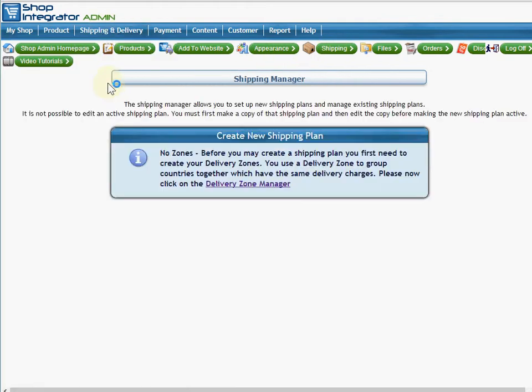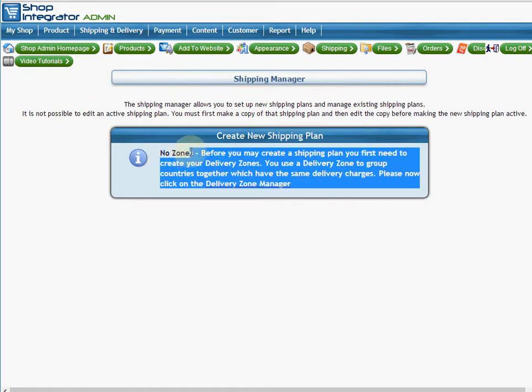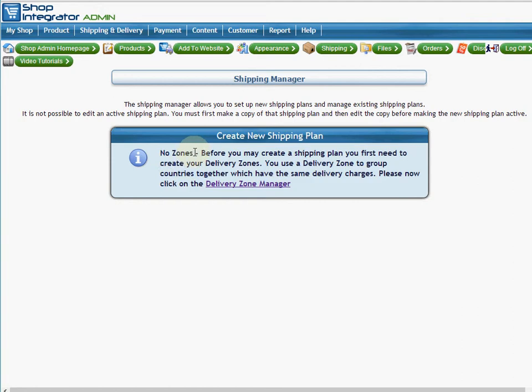On a new account, when I first go to the shipping manager, you'll see that it's saying I have no zones. A delivery zone is a way to group countries that need to have the same shipping costs together into a common group, and that group is called a delivery zone.